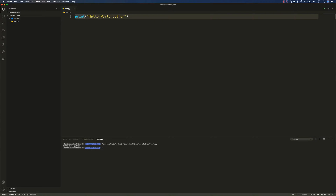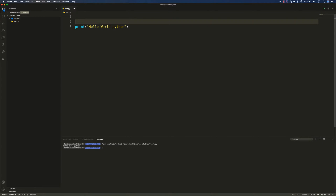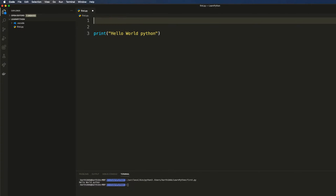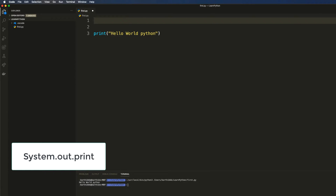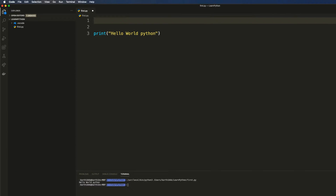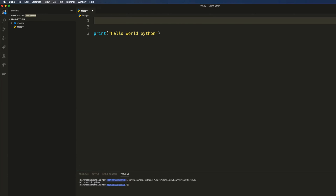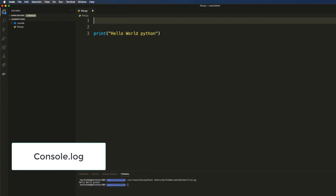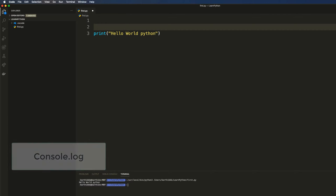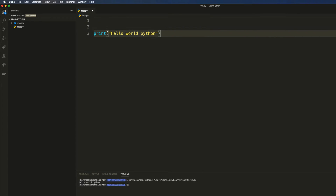In our last video we did the installation and we also saw how we can print a value using a very simple method — just 'print'. That's the beauty of this programming language. If you're coming from Java you'd use System.out.println, in C# it's Console.WriteLine or Console.Write, and in JavaScript it's console.log. In Python it's all just print.